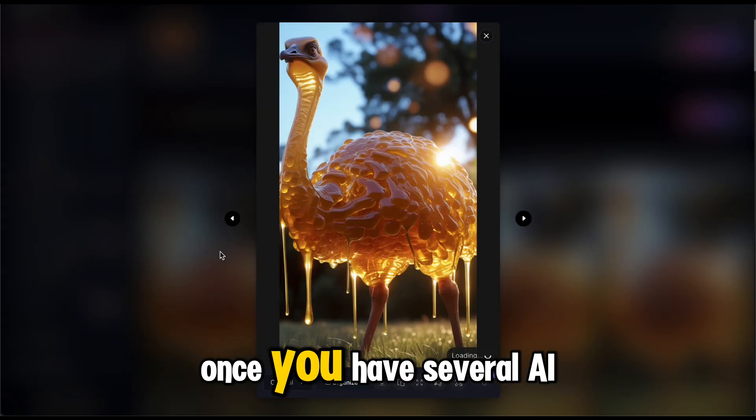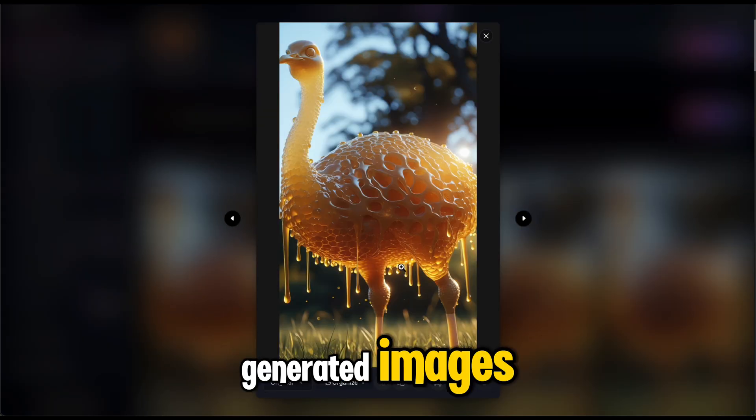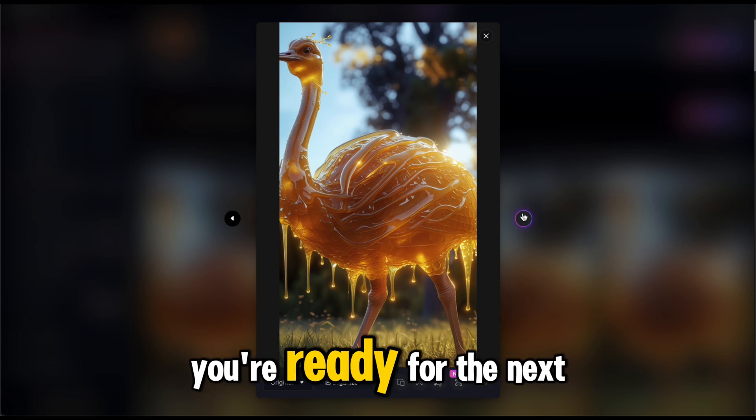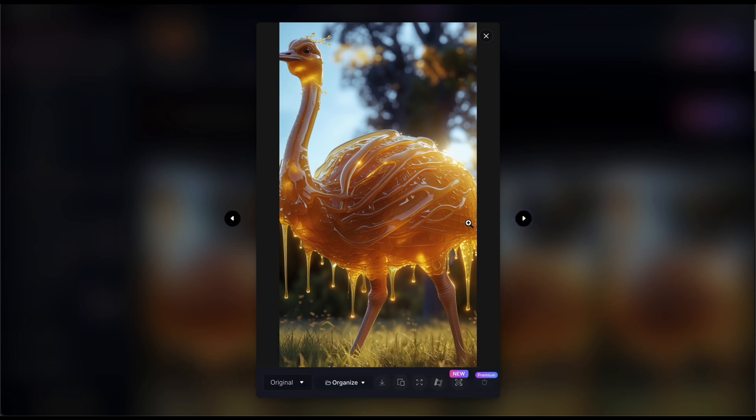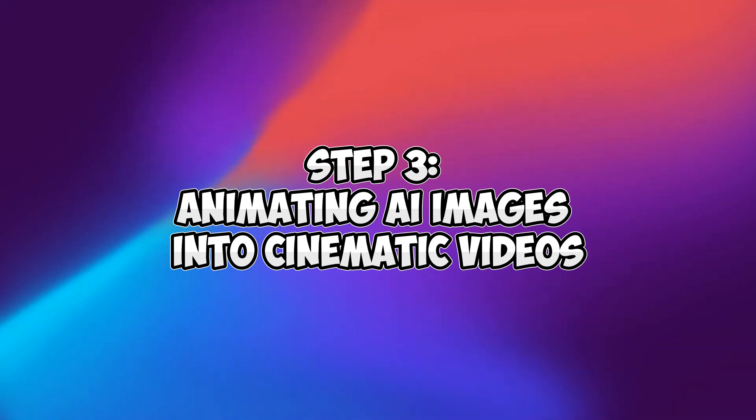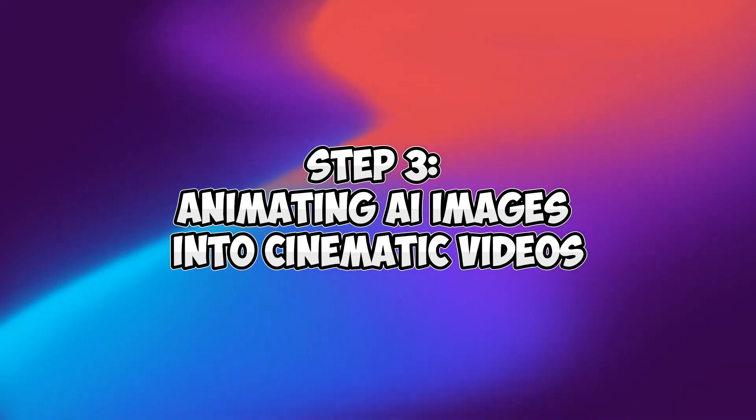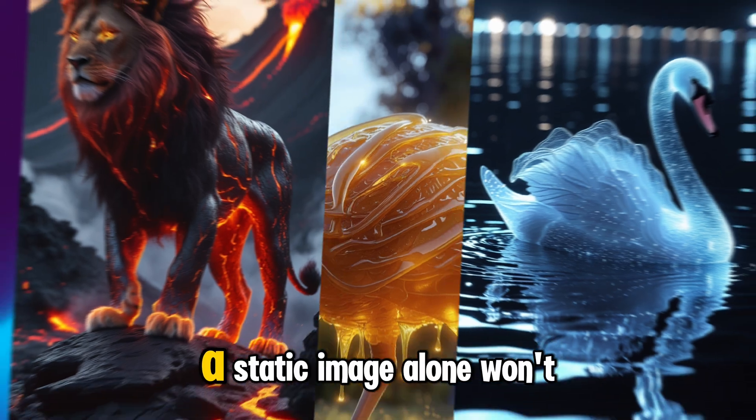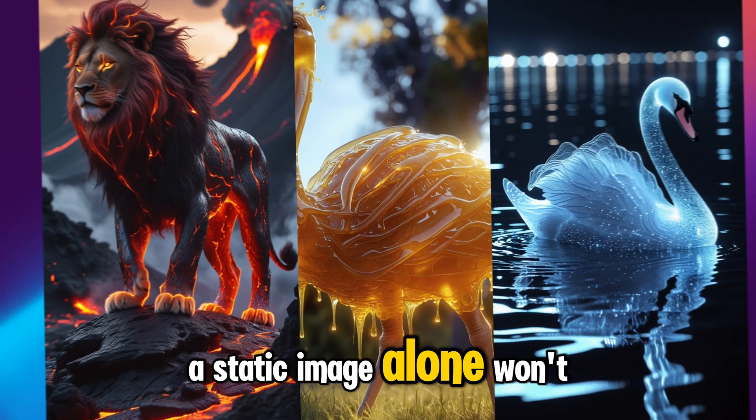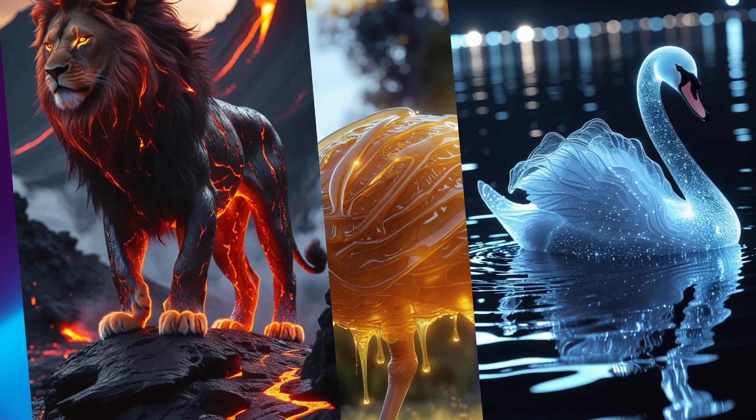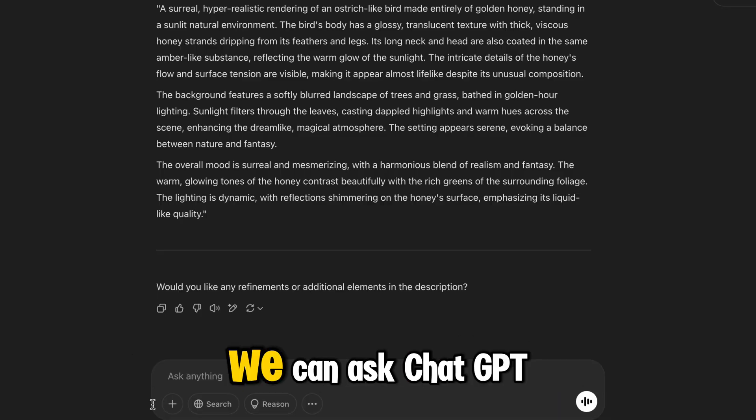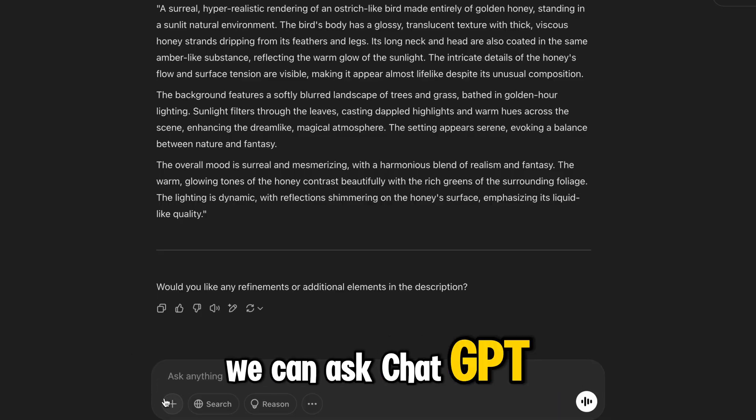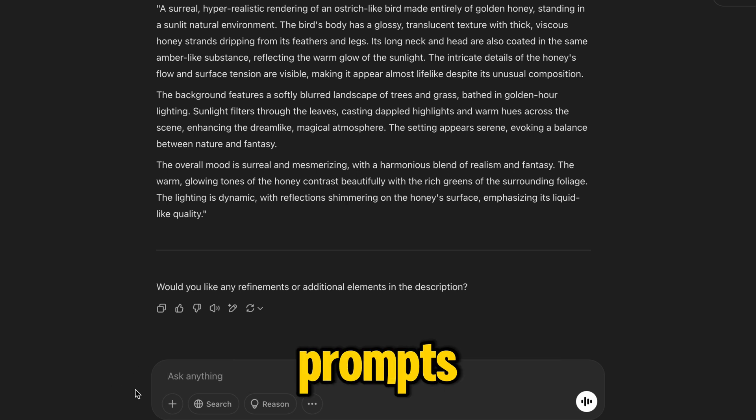Once you have several AI-generated images, you're ready for the next step: animation. Step 3: Animating AI images into cinematic videos. A static image alone won't be enough to engage viewers. To make the dynamic animations, we can ask ChatGPT to generate for us some prompts.